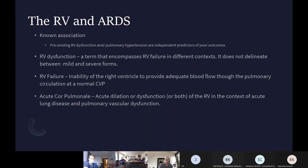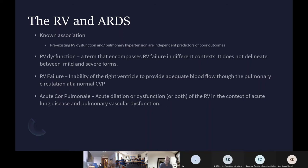Clinically and physiologically there are some concepts that need to be borne in mind when talking about the RV in ARDS. There are a few terms: RV dysfunction, RV failure, and acute cor pulmonale, which I'll be using throughout this presentation. RV dysfunction is a vague term encompassing mild to severe forms. RV failure puritanically defines a situation where the RV is unable to maintain good cardiac output with a normal CVP. Acute cor pulmonale is acute dilatation or dysfunction in the context of acute lung disease, and there must also be evidence of pulmonary vascular dysfunction.